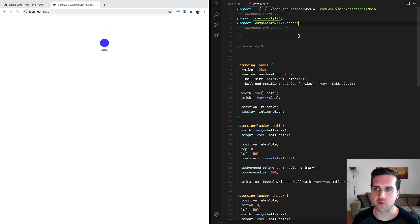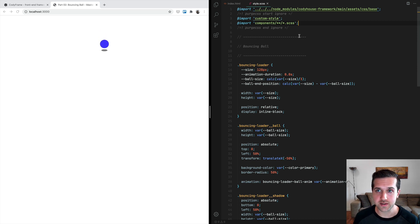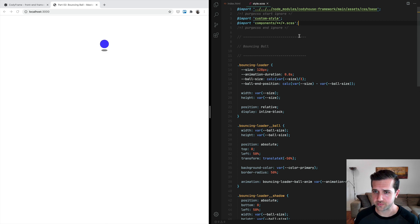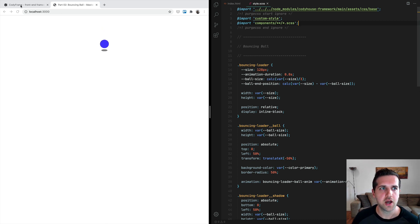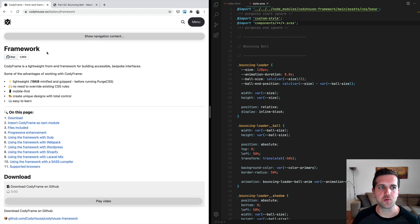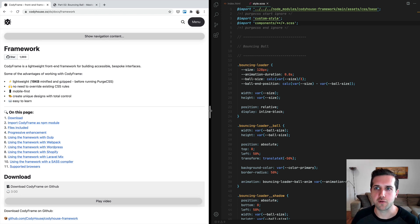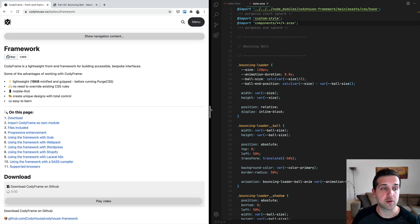Think of it as a starting point for any CSS project. It provides some utility classes and customizable custom properties, so we're going to use it just because it makes our life so much easier. If you want to learn more about the Cody Frame, which is the name of the Cody House framework, you can check the documentation on our website.